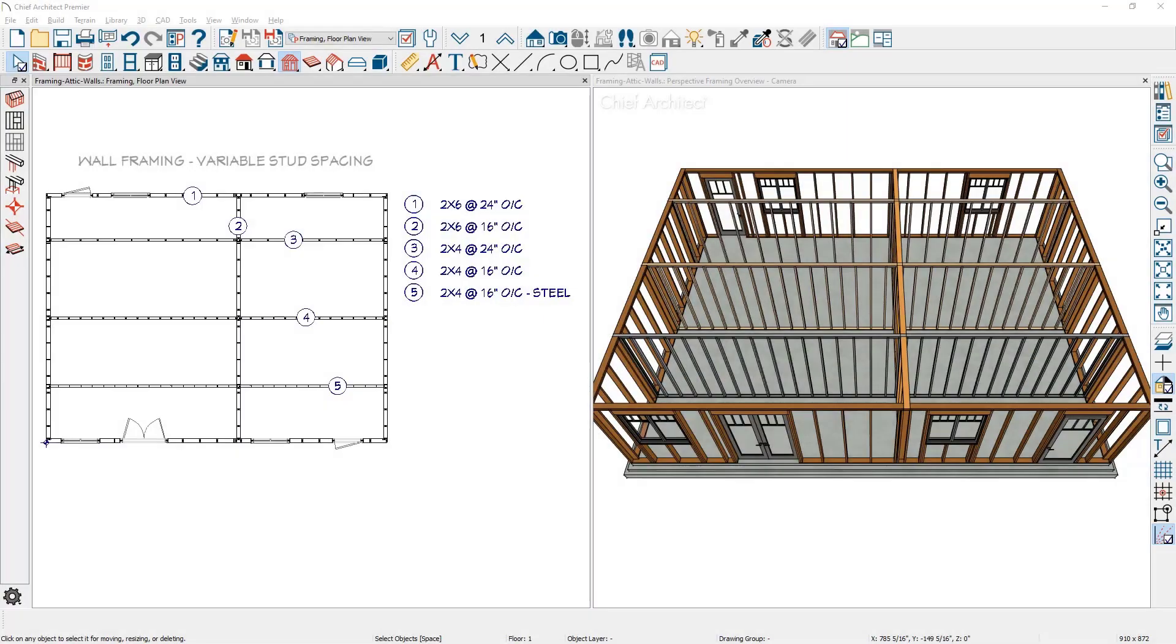In this video I'll cover wall framing with variable stud size and spacing. Spacing for wall framing can be managed in Chief Architect two ways.